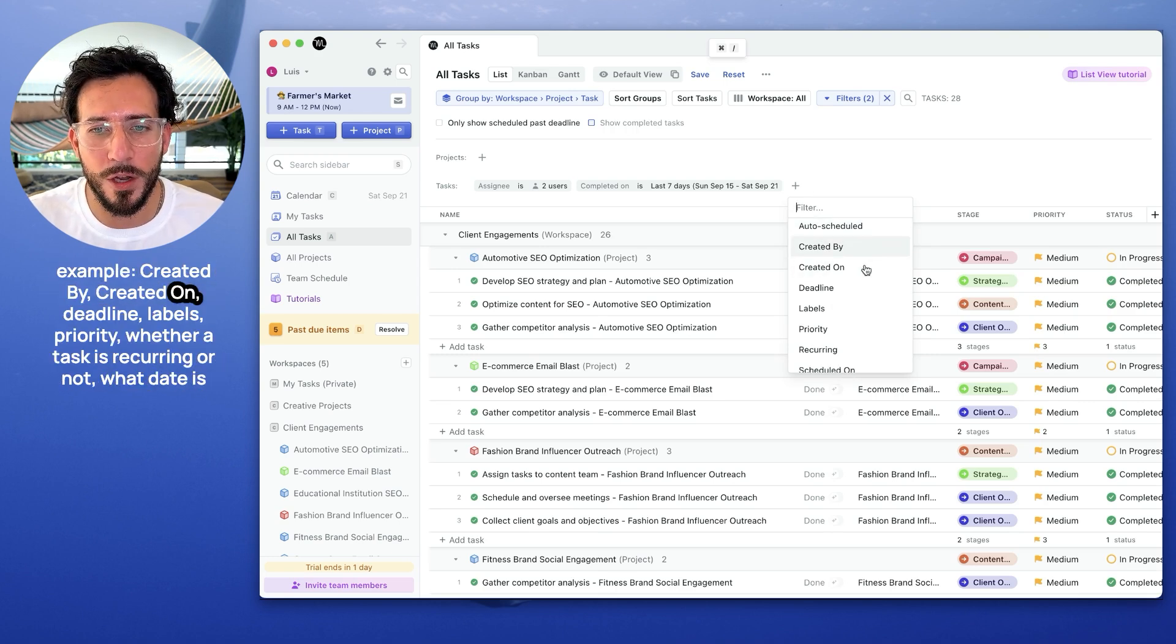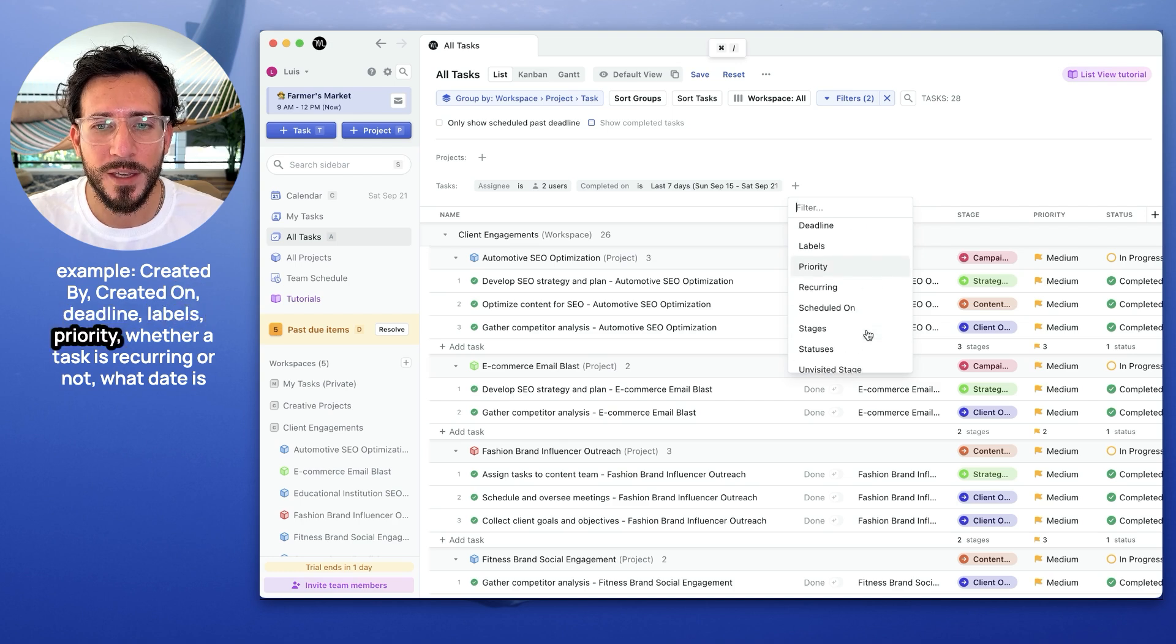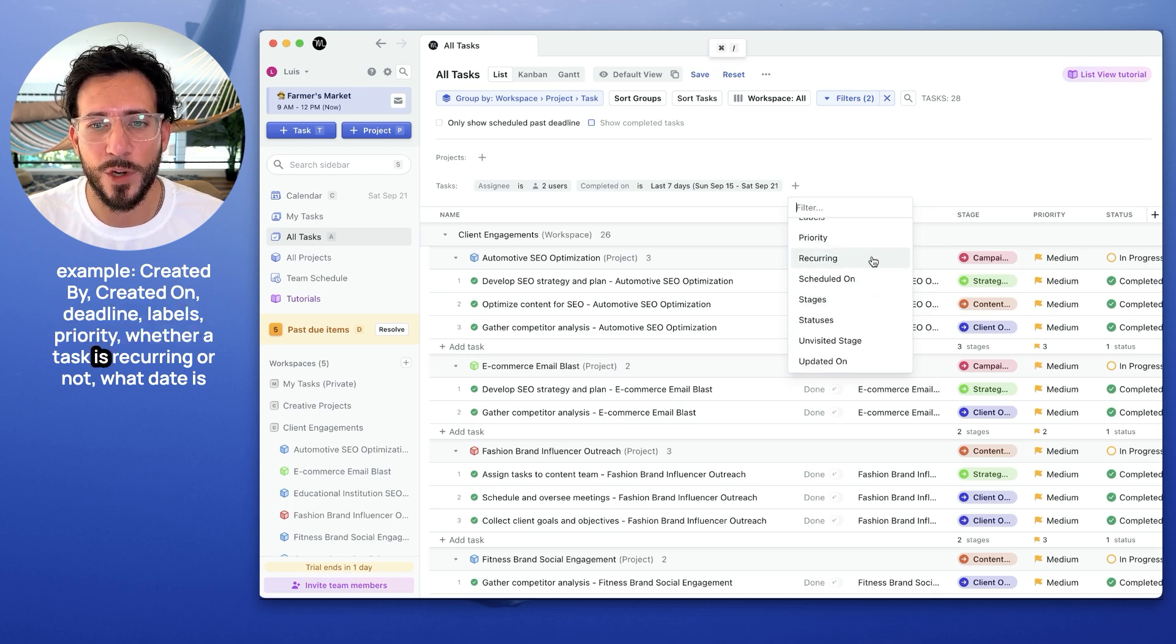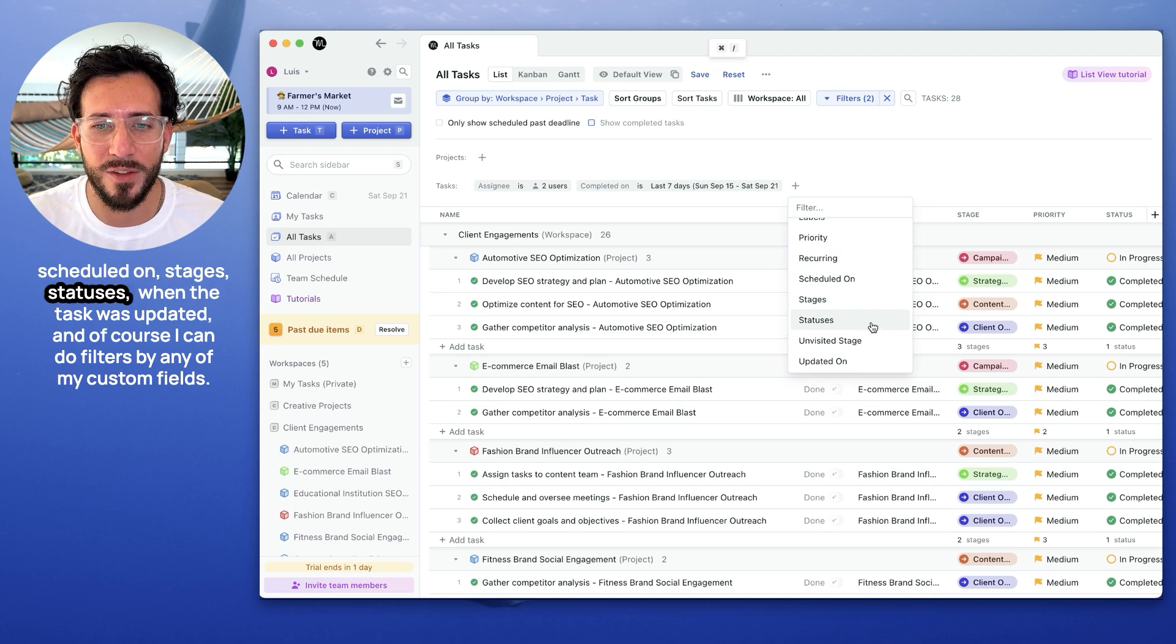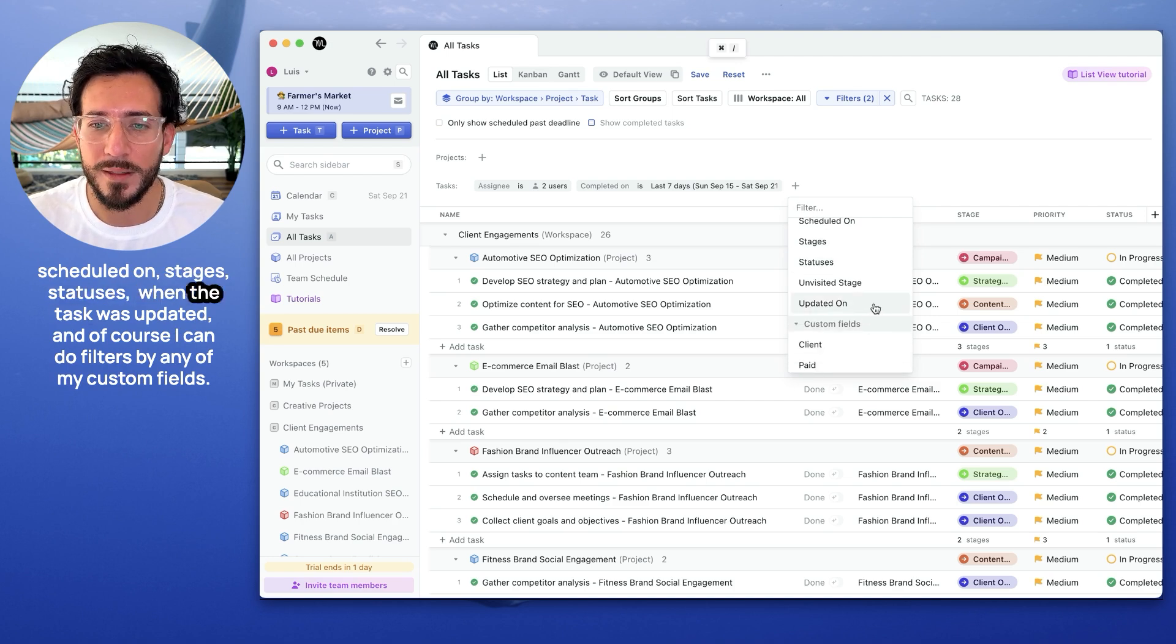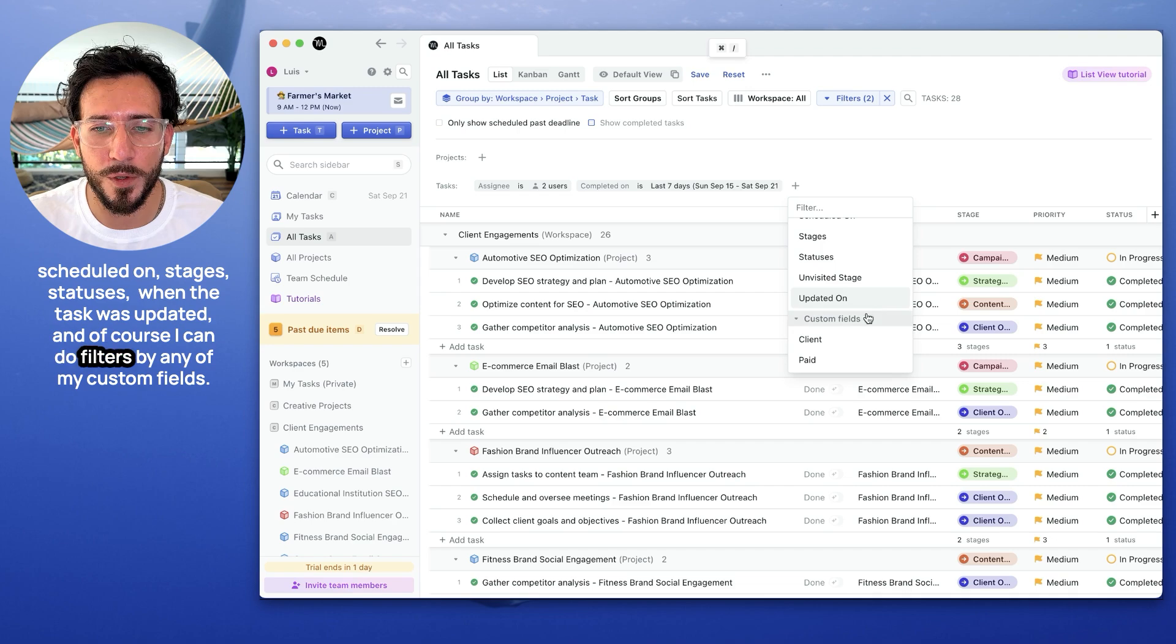For example, created by, created on, deadline, labels, priority, whether a task is recurring or not, what date is scheduled on, stages, statuses, when the task was updated. And of course, I can do filters by any of my custom fields.